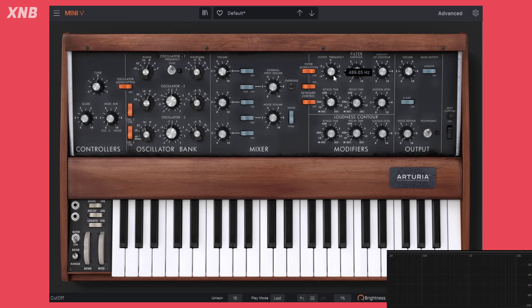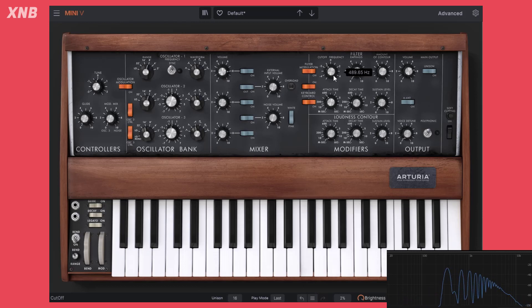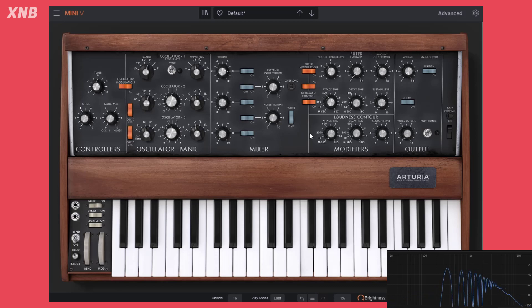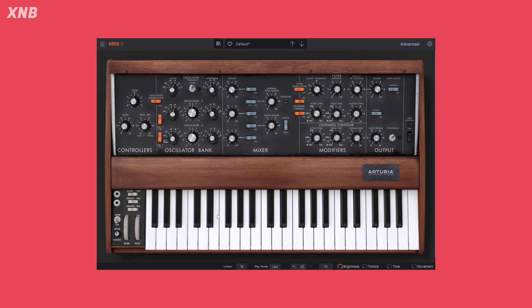With legato on, if I press a key and keep pressing it while pressing new keys, it will not do that filter sweep — the filter is just not going. It's just playing the next note. That's what legato does. If I play single notes, we get the sweep, but not when keys are held. Take a look at the keyboard at the bottom to see this in action.